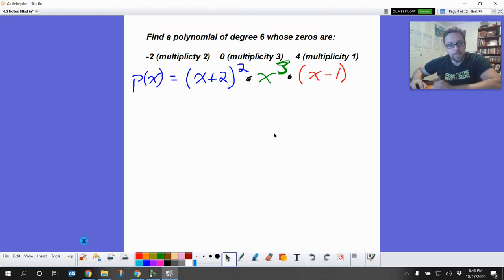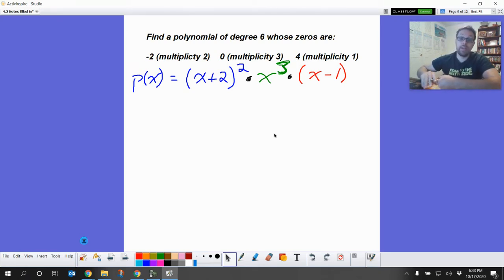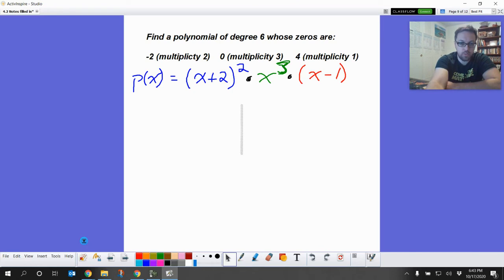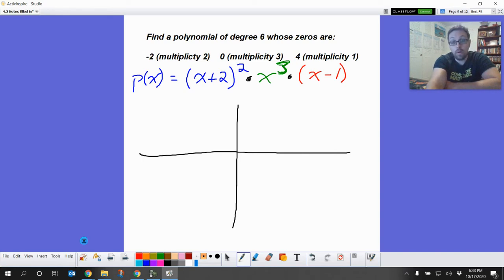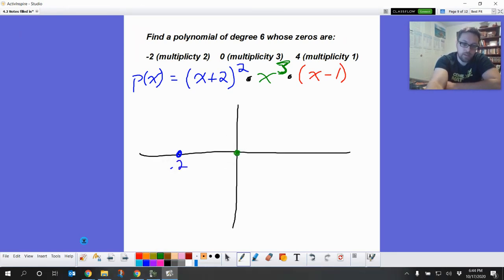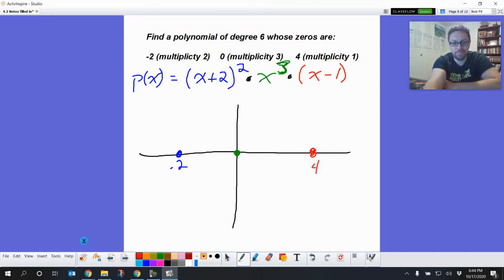Now I'm going to do something bonus and graph this, because I want to show you why multiplicity is cool and why we care about it. If I wanted to graph this, I know the zeros are the same as x-intercepts: an x-intercept at negative two, an x-intercept at zero, and an x-intercept at four.